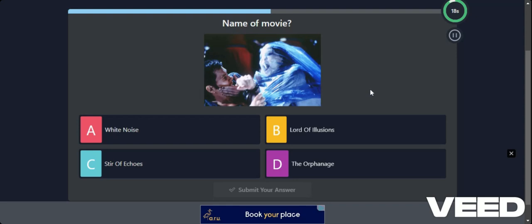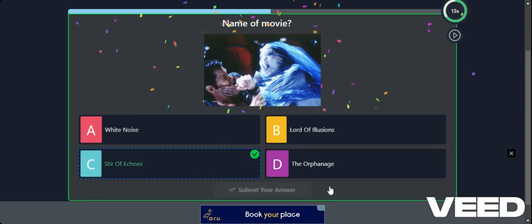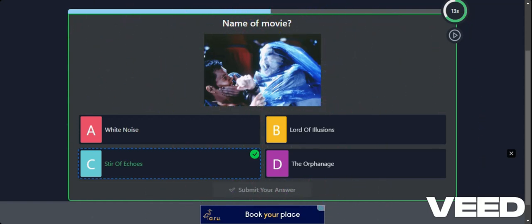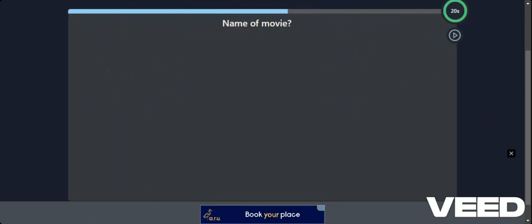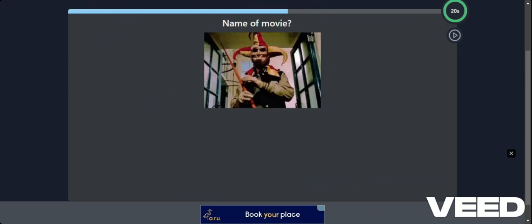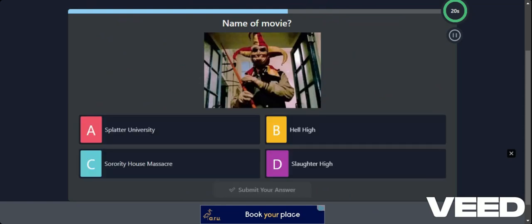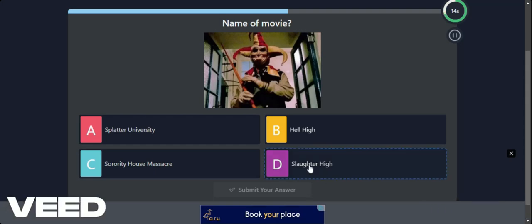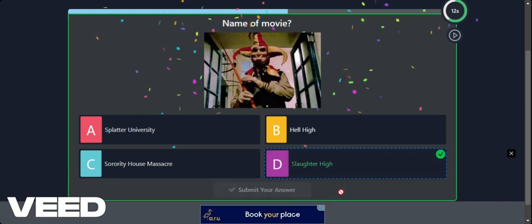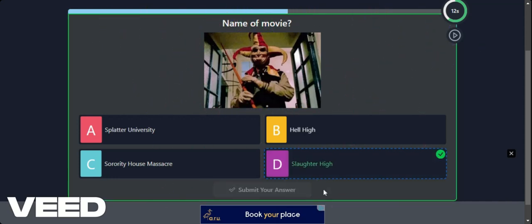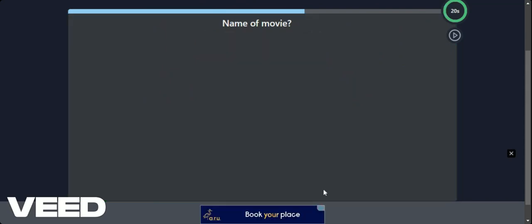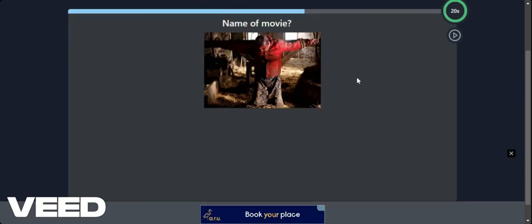White Noise. Lord of Illusion. Stir of Echoes. The Orphanage. Let's go for Stir of Echoes. I got that one right. This is really hard. Anybody else finding this hard? Splatter University. Hell High. Sorority House Massacre. Slaughter High. Let's go for Slaughter High. I got that too. It's easy when you can guess them. Would be easier if I knew them. But these are obscure horrors.